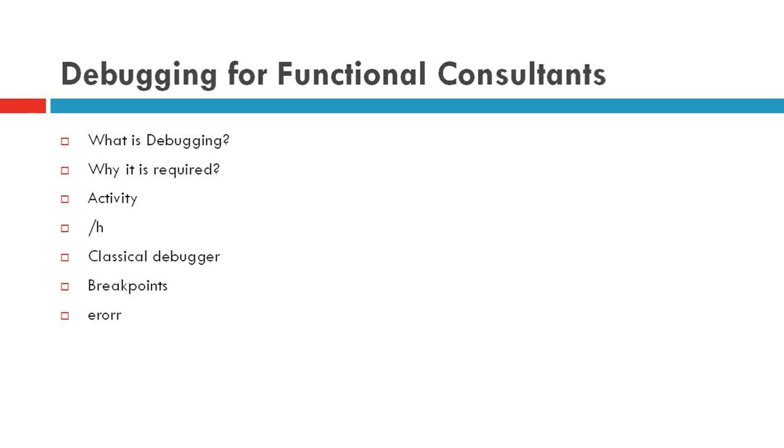Slash h is the transaction code to enter into debugging, and we can put breakpoints and then we can analyze the error. We'll try to see that now.